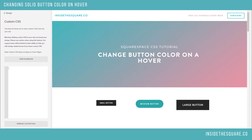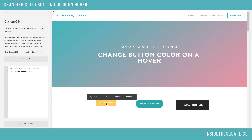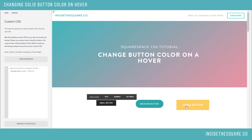There are four codes beneath this video, and I'll show you exactly why. This first code that I'm going to copy and paste will update every single block button element on my website — small buttons, medium buttons, and large buttons all update to that individual color when I hover over it with my cursor.